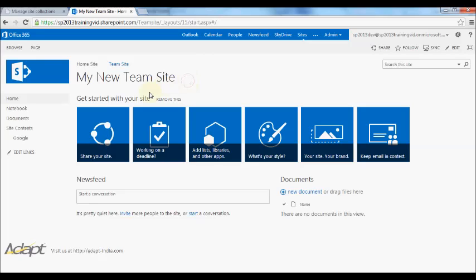So first of all, you'll see I've just created this site here, my new team site, and the first thing that's been done is a page has been created for me called Start.aspx, and this is my home page.